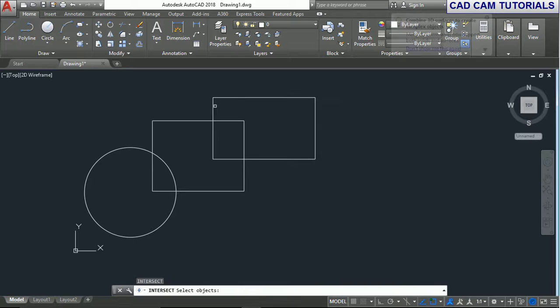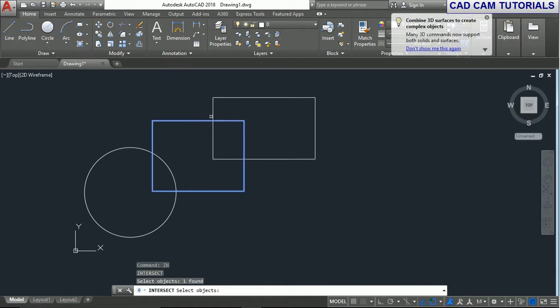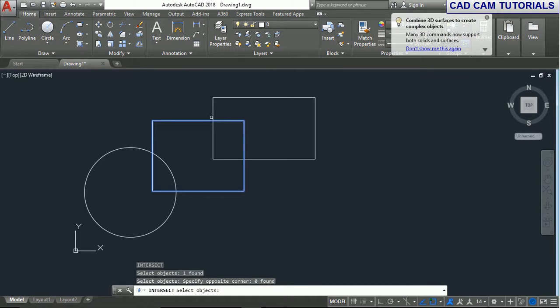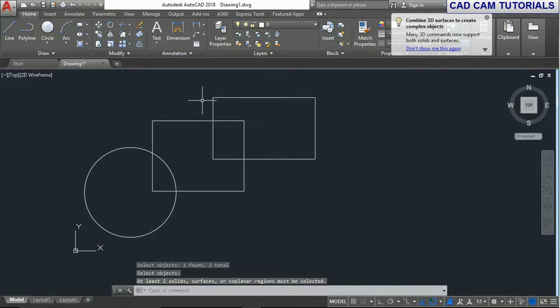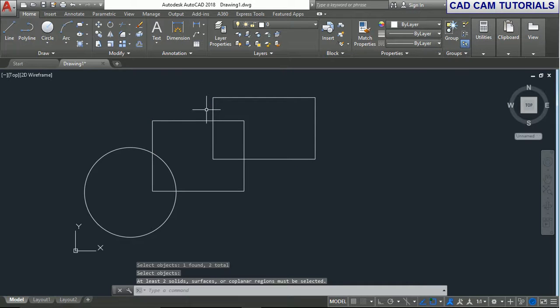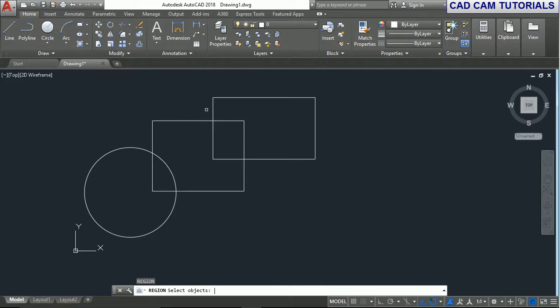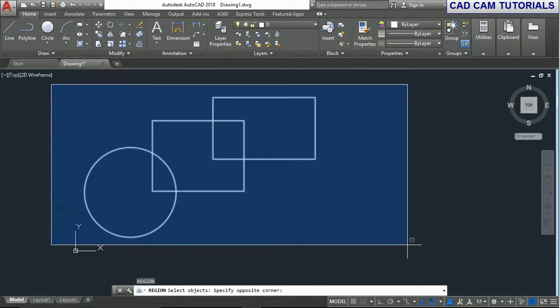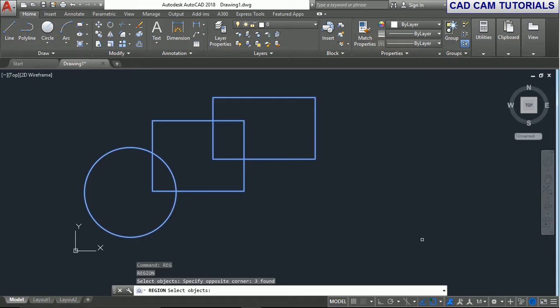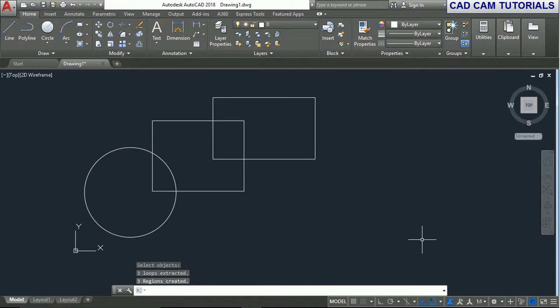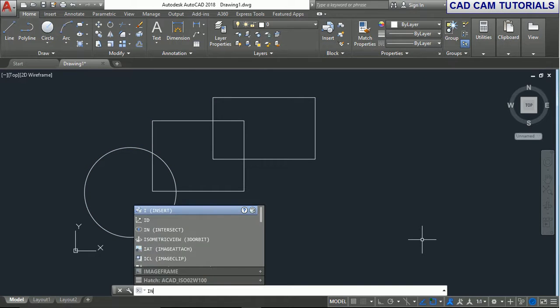And press Enter. If you select both drawings and right-click, they are now intersected. First we need to create regions. Type REG and press Enter, select all the objects and press Enter. Now we can use the intersect command.